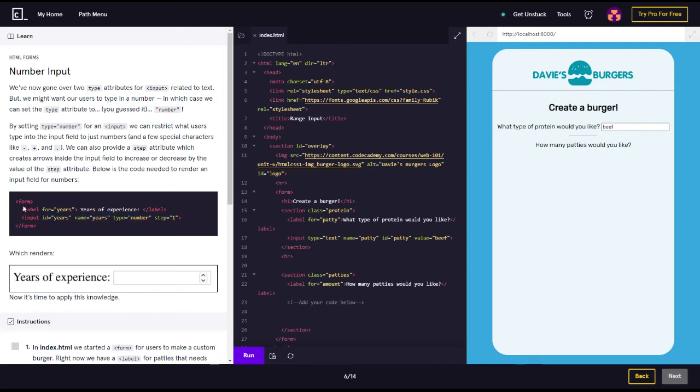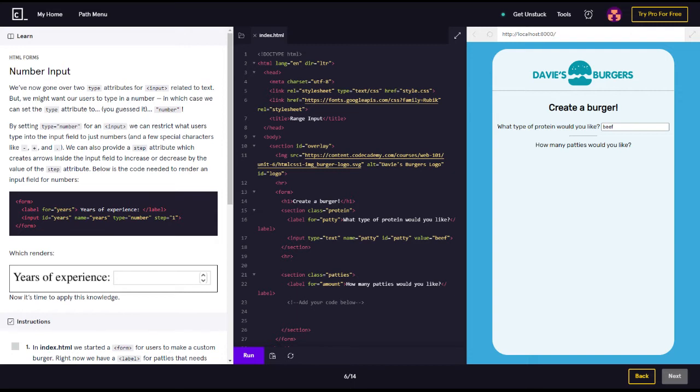This code: form label for equals years, years of experience colon, closing label. Then you got input ID equals years, name equals years, type equals number, step equals one, and ending with that sign.